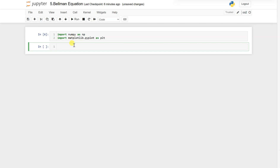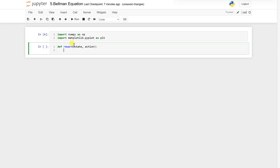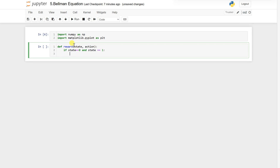Instead of creating arrays and all that, let's create a function which will automatically give a reward for the action we are calling. It will be like 'def reward' and here we will pass state and action, and it will return the reward. If state equals 0 and state equals 1 then return — we are using that grid world example that we have seen in the previous video.